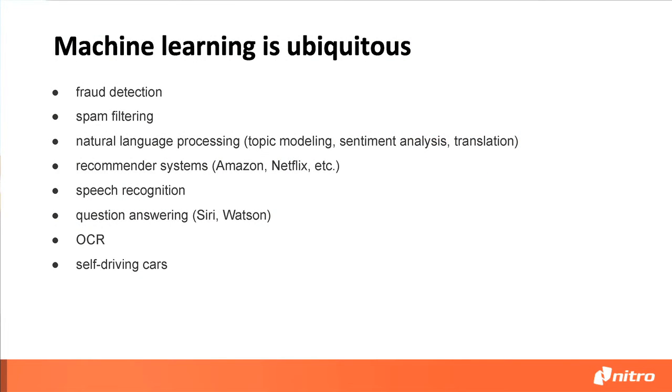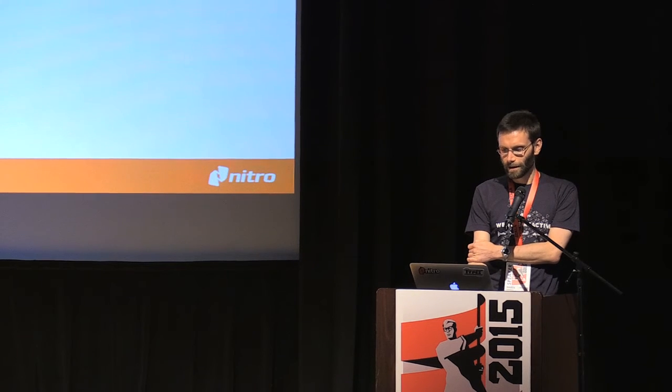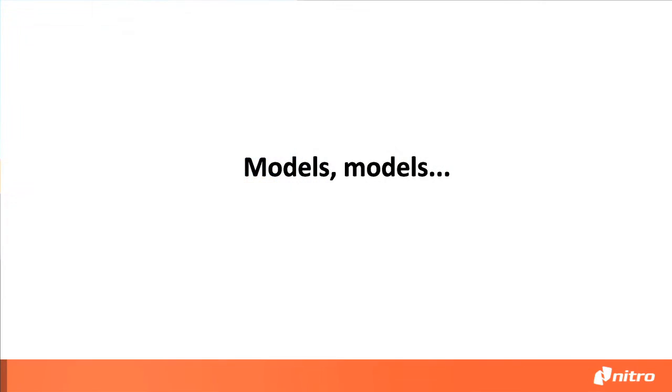Obviously I don't have to convince you that machine learning is ubiquitous - from fraud detection and spam filtering which have been around for decades to recommender systems to OCR and even self-driving cars. So it becomes more common even for non-machine learning people to start dabbling in this area. And because we have so many different use cases for machine learning - natural language processing, machine vision, etc.